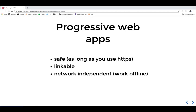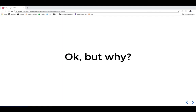They are linkable - you can send someone a link, they click on it, and they're in your app. And they are network independent, which means they work in poor network conditions or even offline. We'll see later how that works and why we might want to do it. In short, a Progressive Web App is like your normal web application with some extra features added to it.